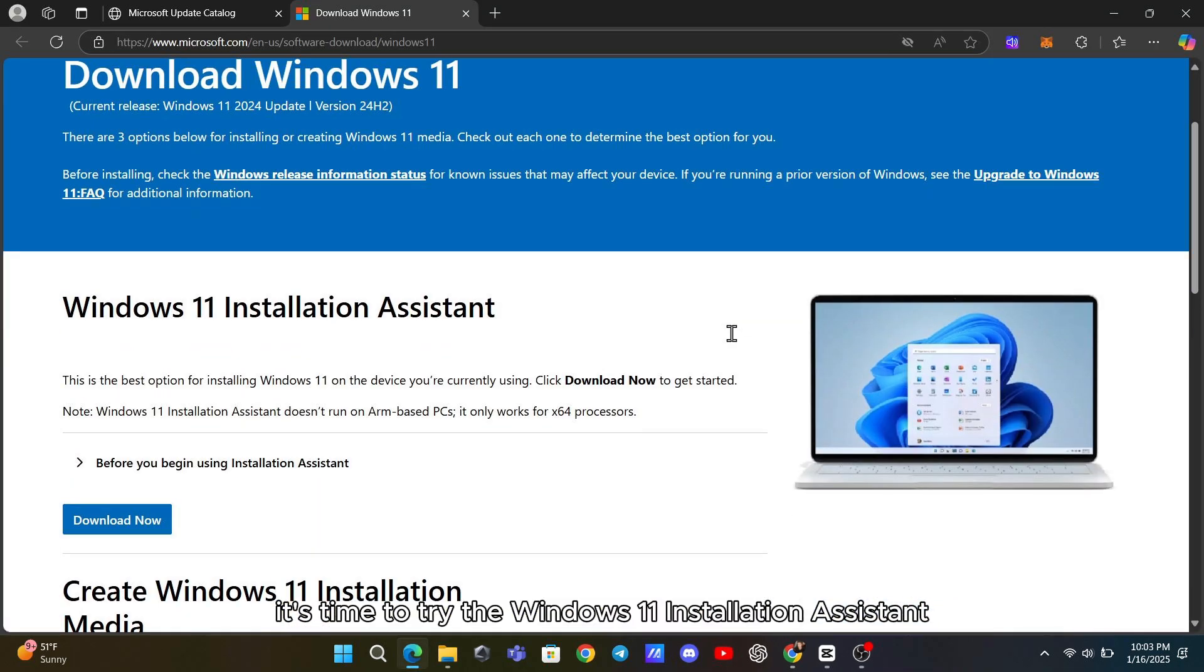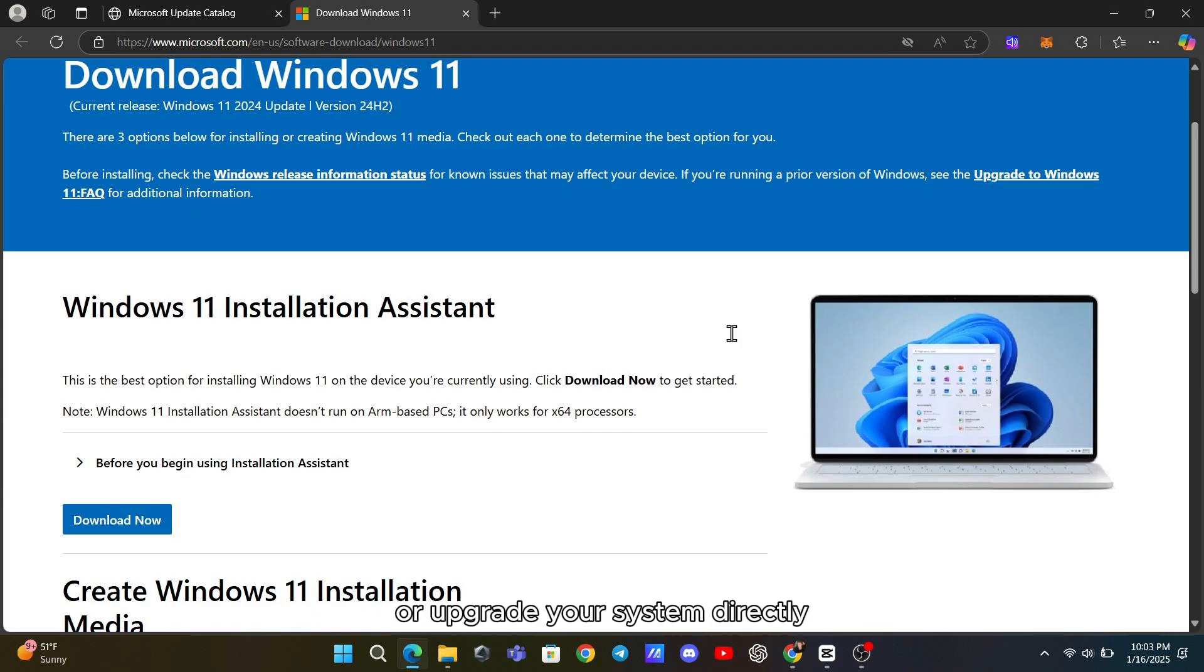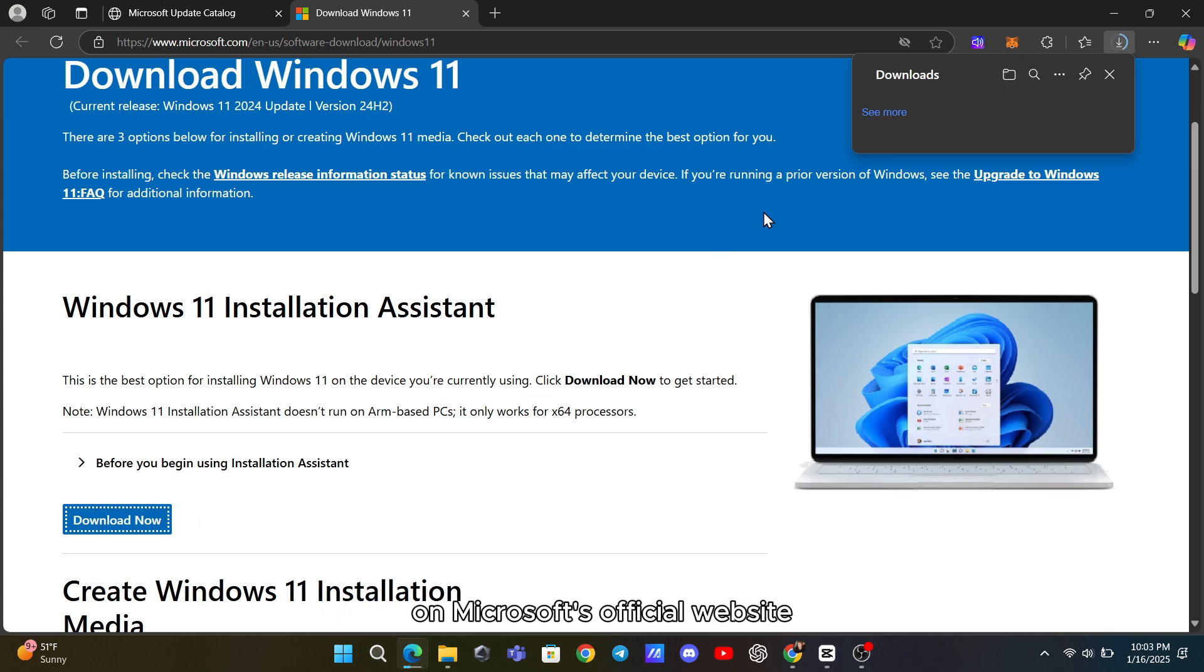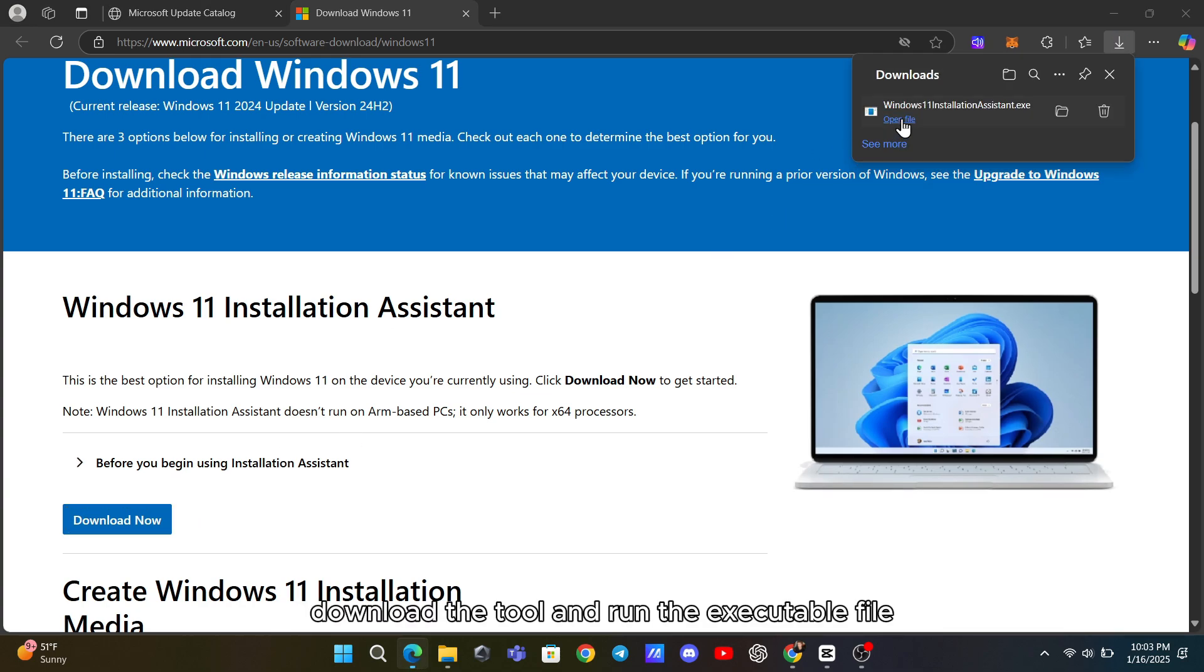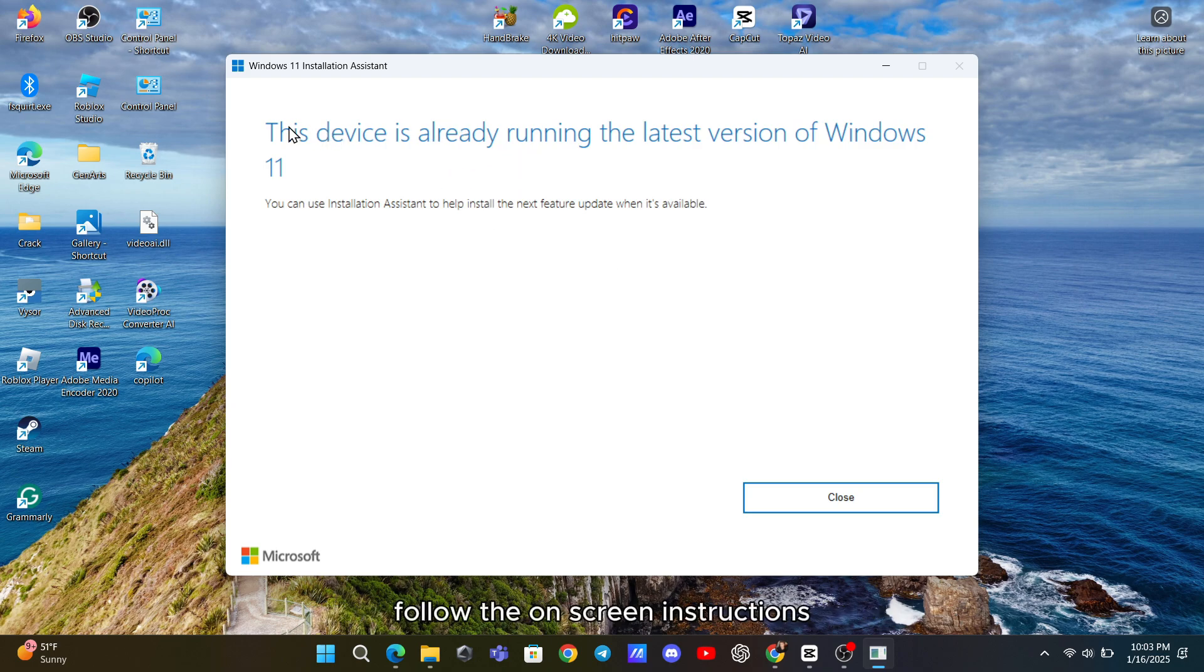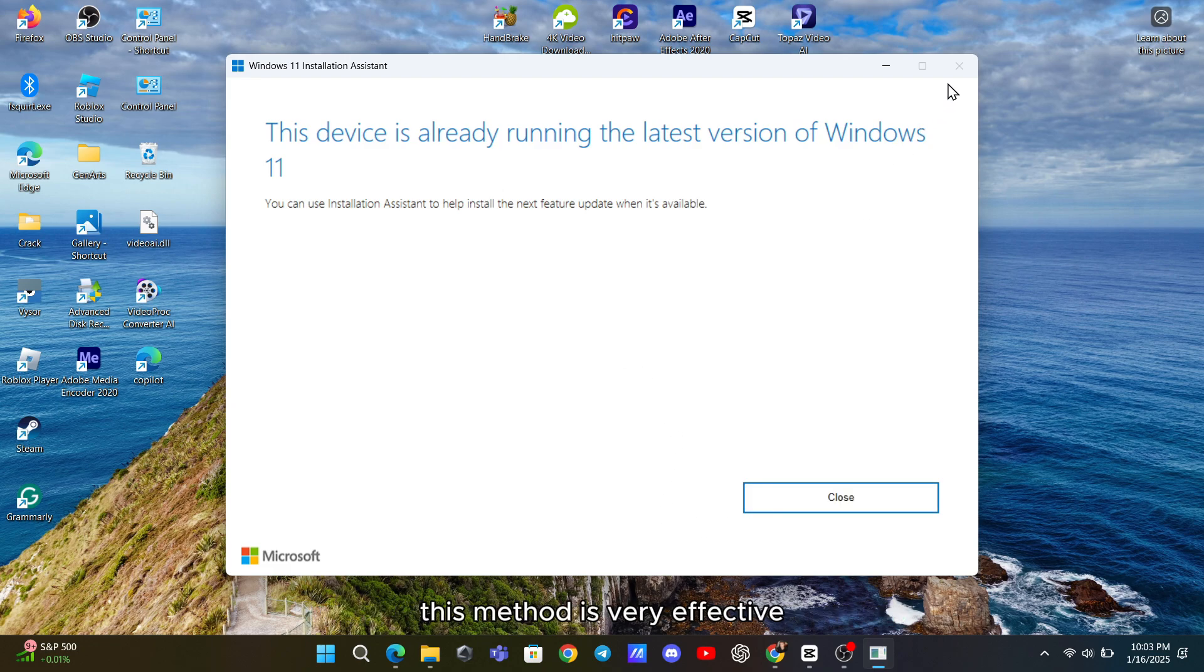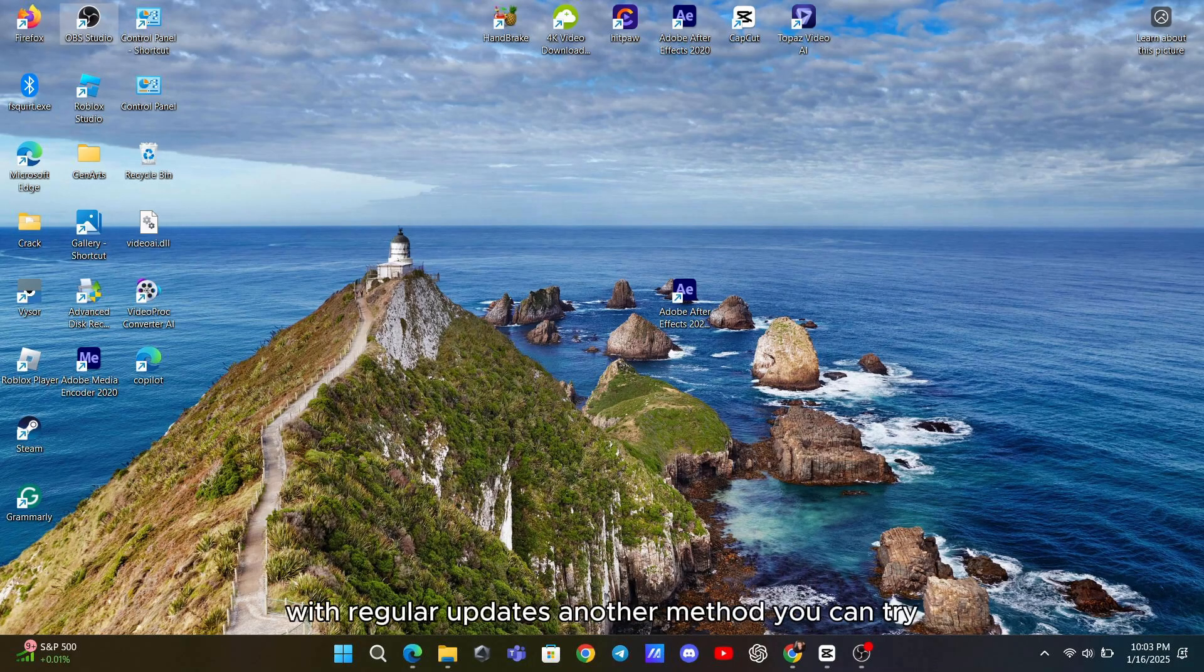If the issue persists, it's time to try the Windows 11 Installation Assistant. This is a tool provided by Microsoft to help install updates or upgrade your system directly. Open your browser and search for Windows 11 Installation Assistant on Microsoft's official website. Download the tool and run the executable file. Follow the on-screen instructions, and if there are any updates available, it will guide you through the installation process. This method is very effective, especially if you're facing recurring issues with regular updates.